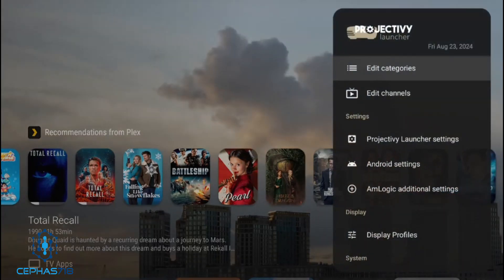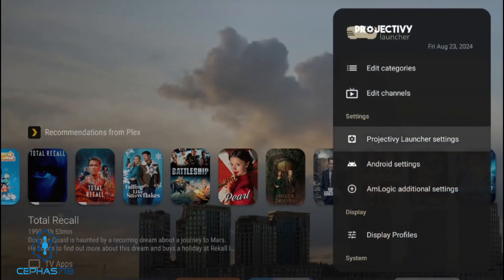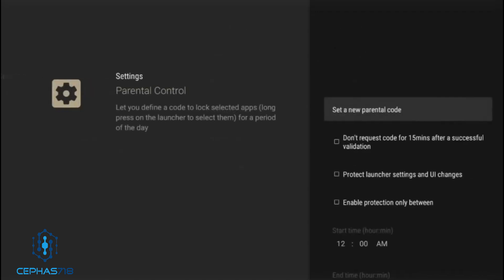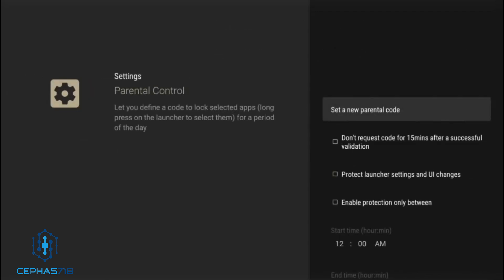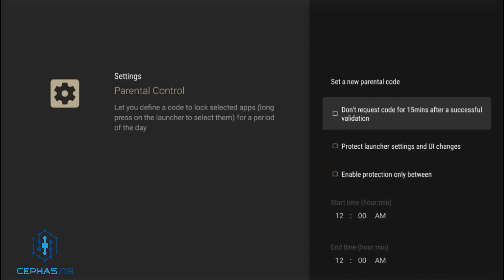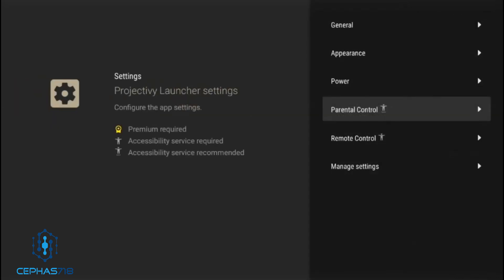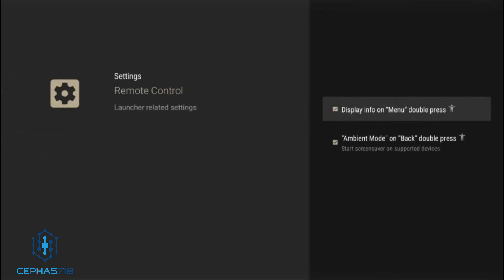Head over to the Projectivity Launcher Settings and there are parental controls. You can set up a passcode and configure different options. You can set up a particular time window where you want the parental controls to work or not work — for example, when you're sleeping. There's also a remote control option to display information for the parental controls and choose how you want that to be viewed.